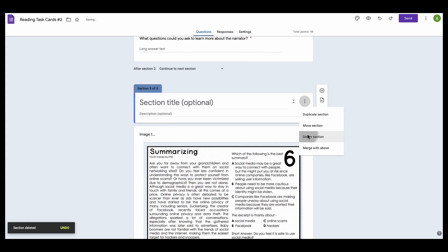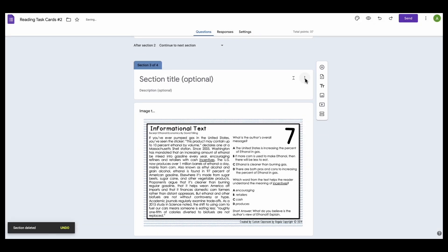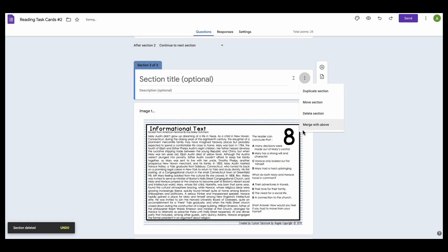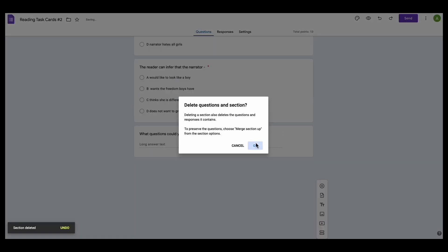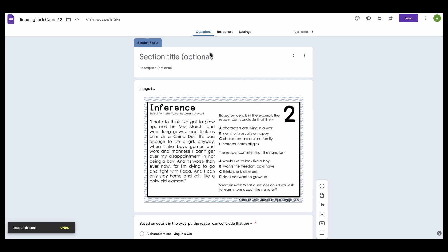Delete task card 5. Delete number 6. Delete number 7. And I'm going to delete number 8. So now this set only includes task card number 2.